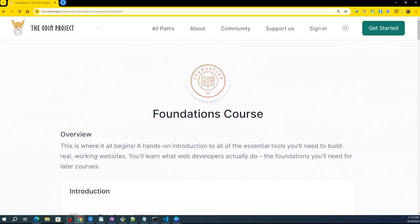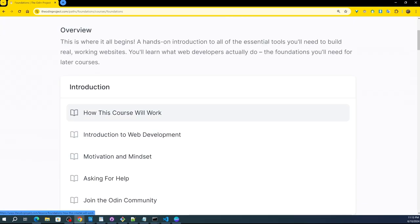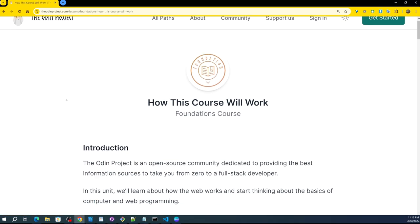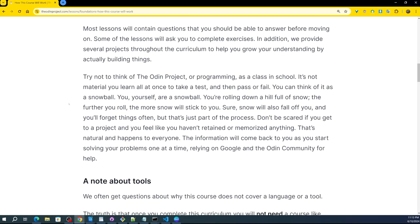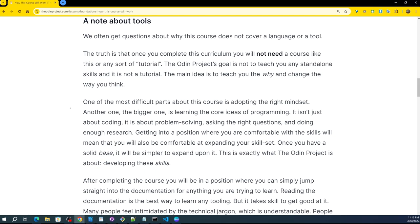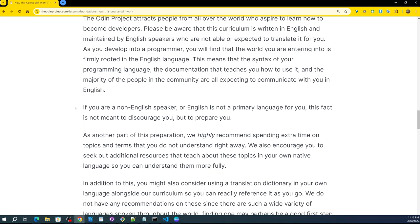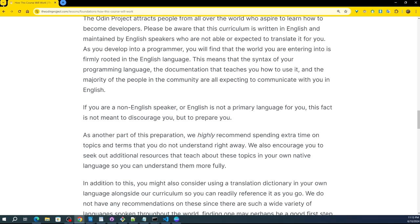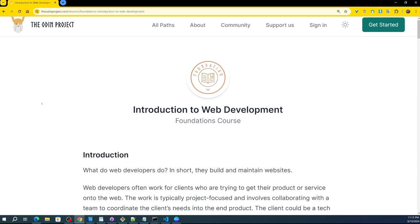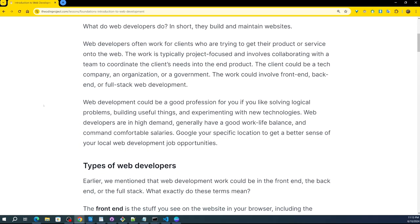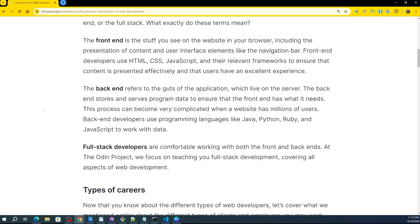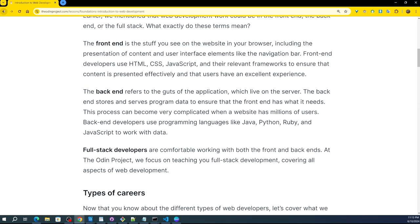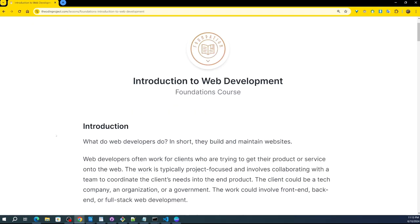I suggest, and you don't even have to look at this, sign in, get started. I'm not logged in. This is amazing. How this course will work. Keep on going. Look at that, all this information is available without signing in. Go back, introduction to web development.